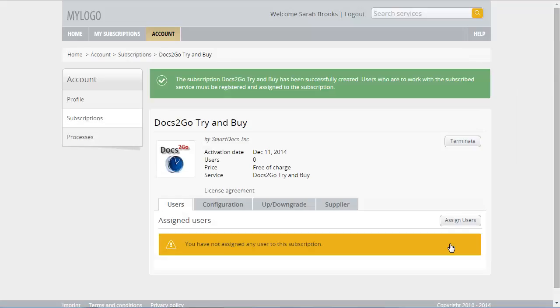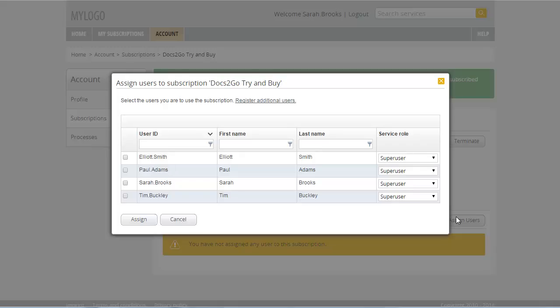To use the subscription, you must assign yourself as a user to it. Click Assign Users. Select your user name, which is Sarah Brooks in our example, and click Assign.